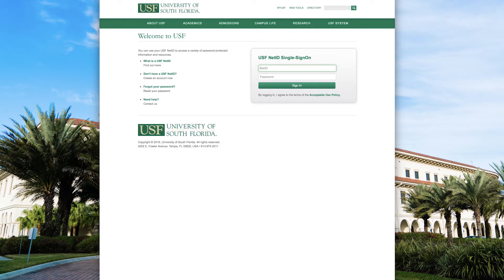In this video we'll be doing an overview of logging into the Oasis portal. This is where you go to check your admission status, pay your application fee or deposit, and check your financial aid status.